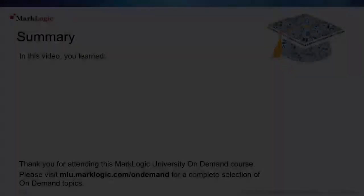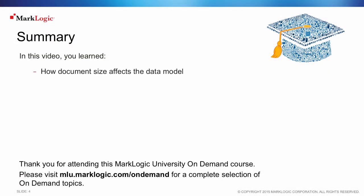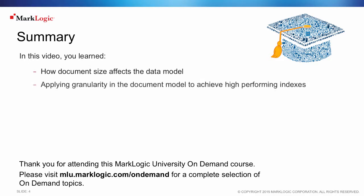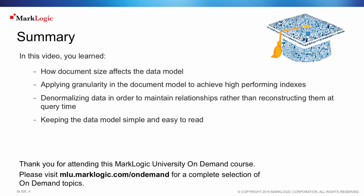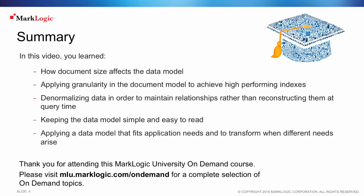In this video, you learned how document size affects the data model, applying granularity in the document model to achieve high-performing indexes, denormalizing data in order to maintain relationships rather than reconstructing them at query time, keeping the data model simple and easy to read, and applying a data model that fits application needs and to transform when different needs arise.